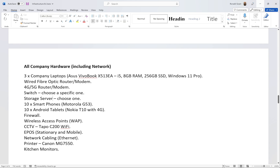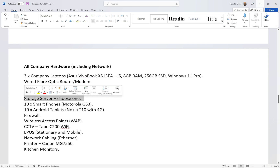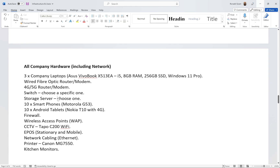A switch — choose a specific one you like. We'll have multiple PCs, screens, laptops, and tablets that can connect to it via wired connections. A storage server to store customer details, menu images, and everything needed for the website. Ten smartphones — the Motorola G53, very cheap at around £150. Ten Android tablets with 4G capability, so if Wi-Fi isn't working we can still use 4G.